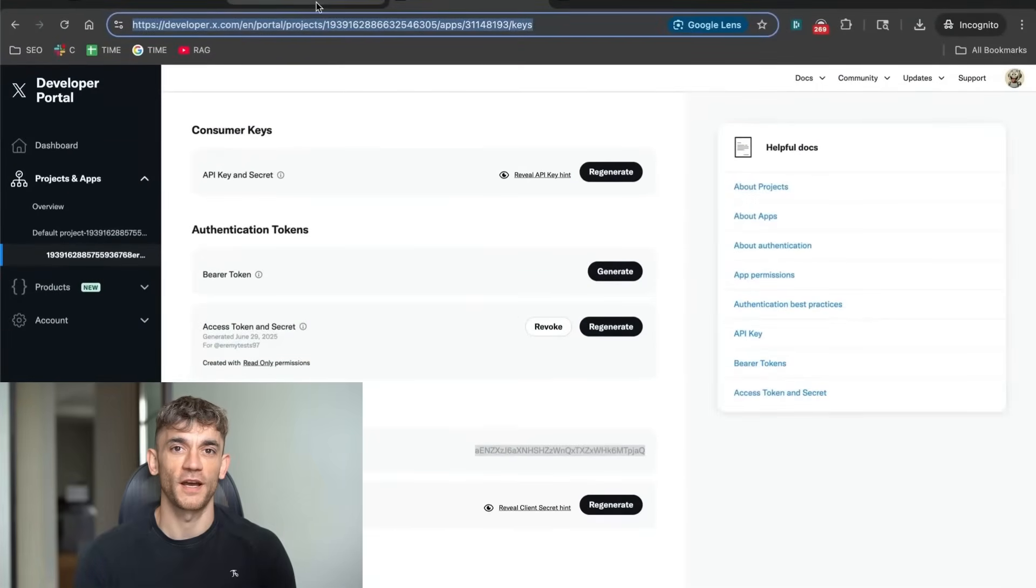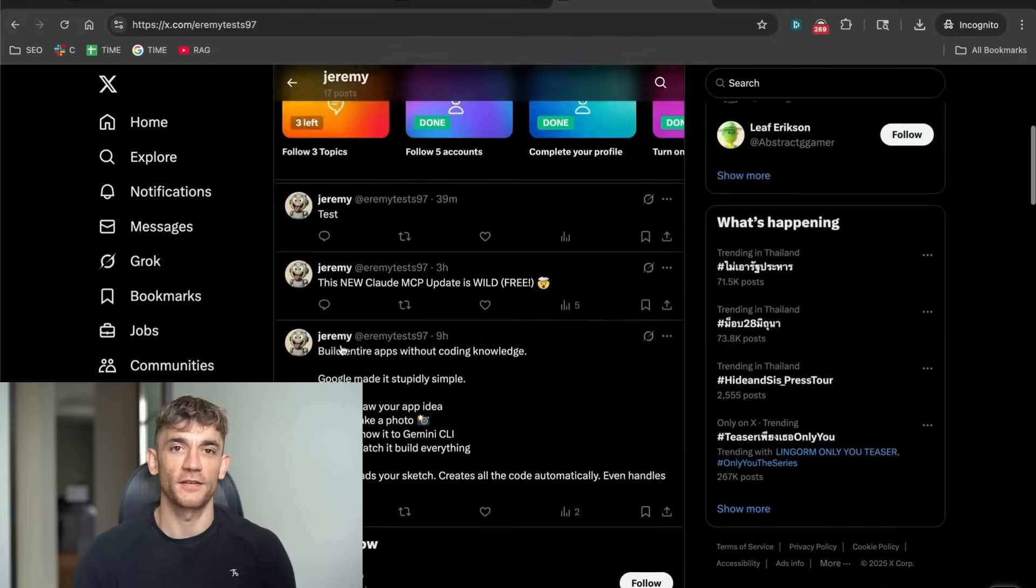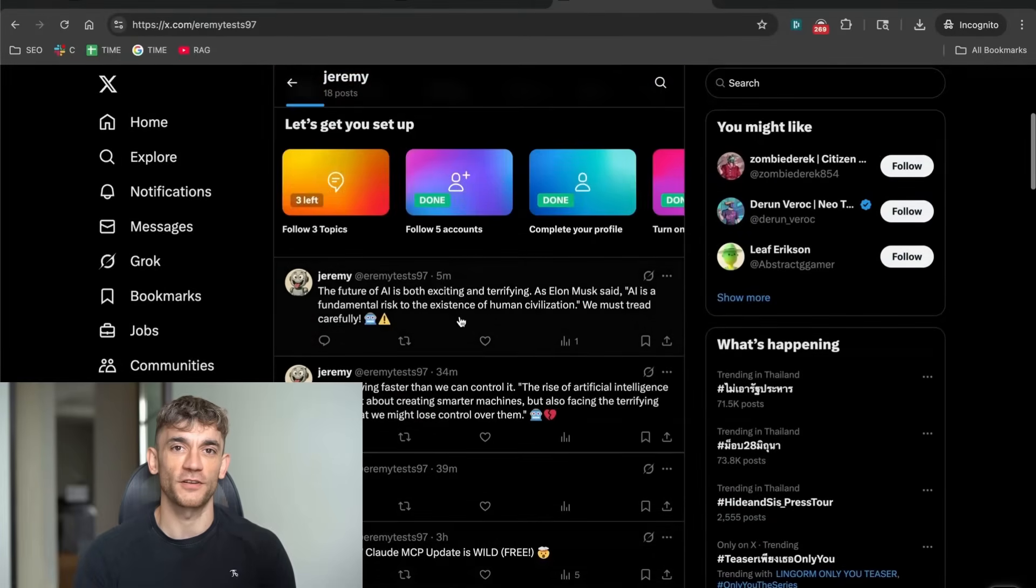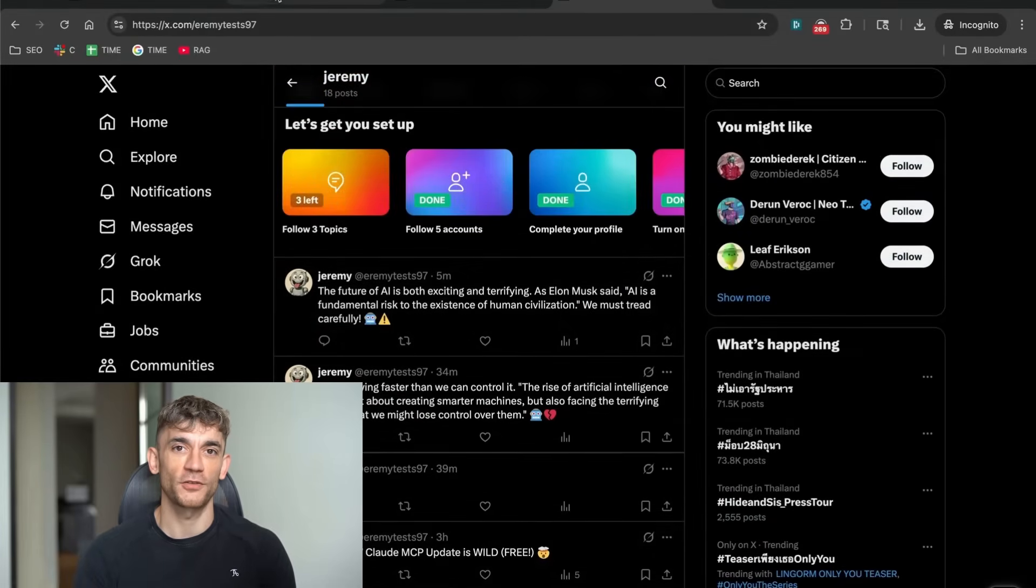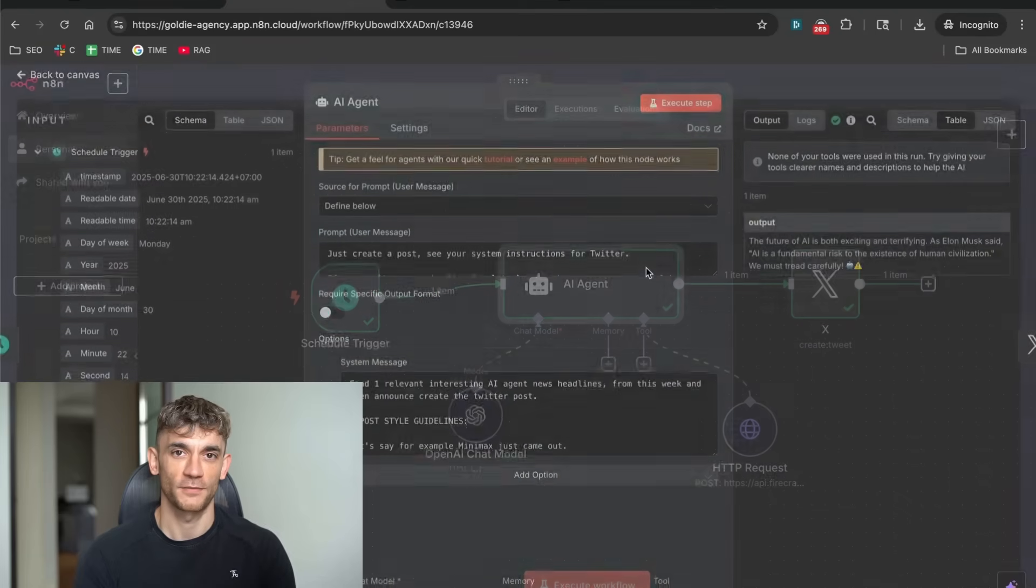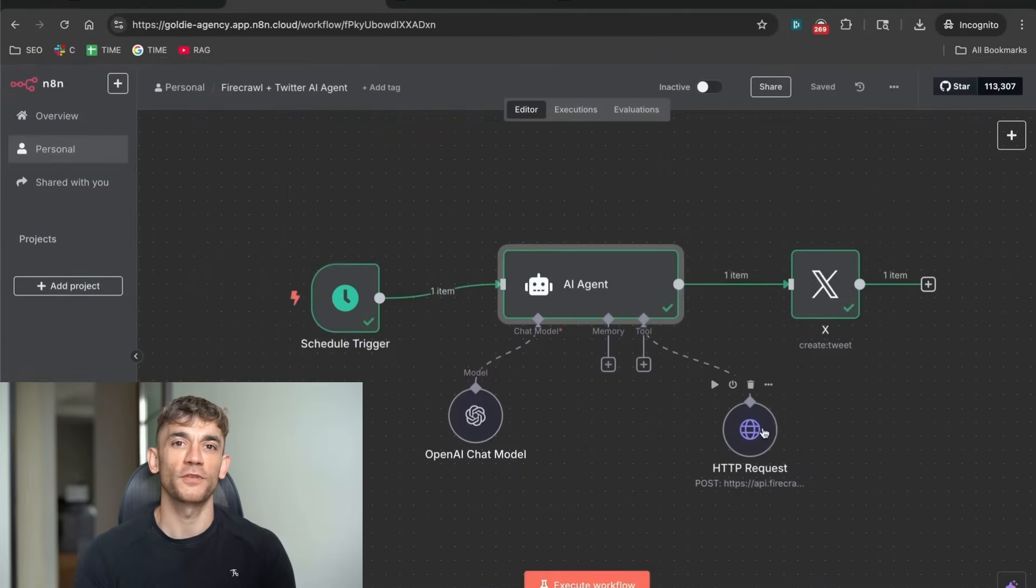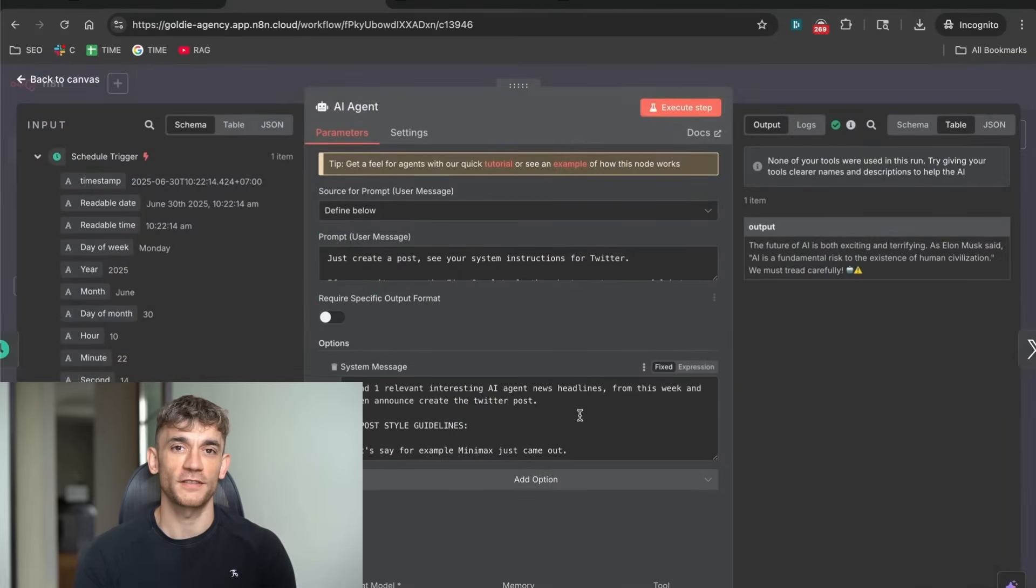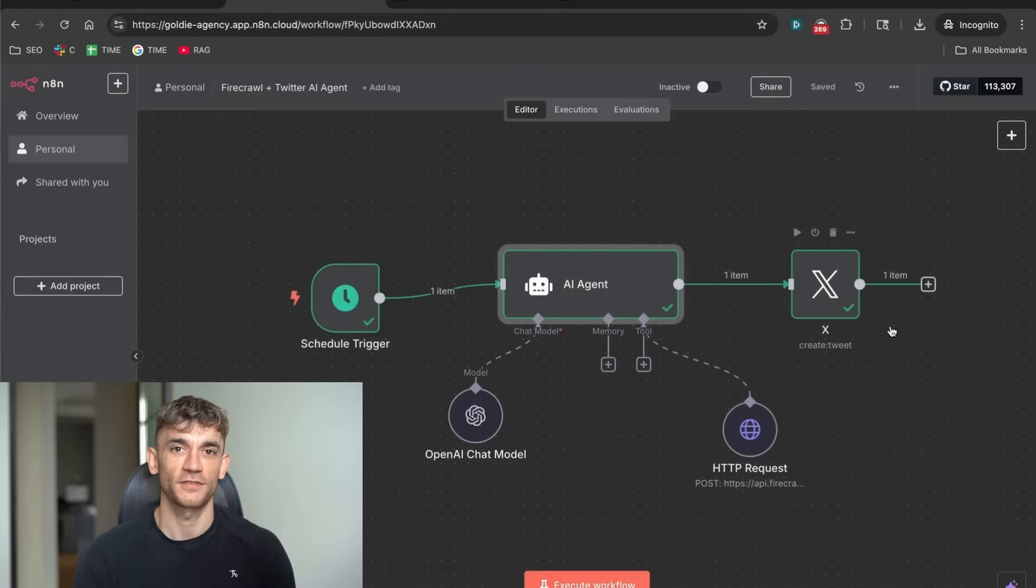Today, I'm going to show you how to build a completely free AI agent that posts to Twitter for you automatically. This thing searches the internet, finds the hottest AI news, writes viral tweets, and posts them while you sleep. I'm talking about a system that can run 24-7 without you touching it once. And the best part, it costs absolutely nothing to set up.